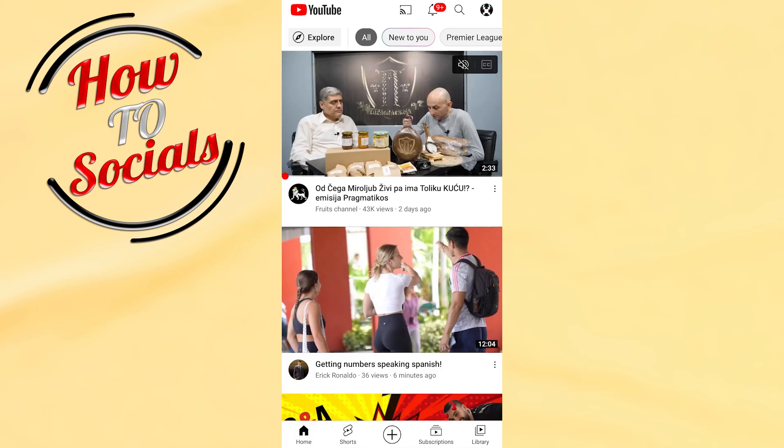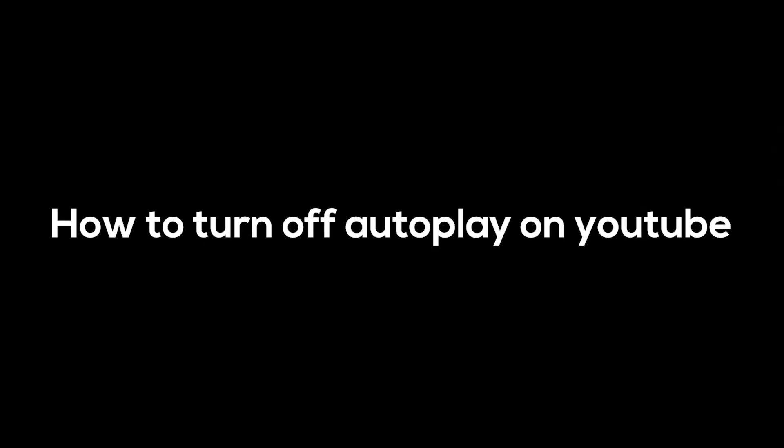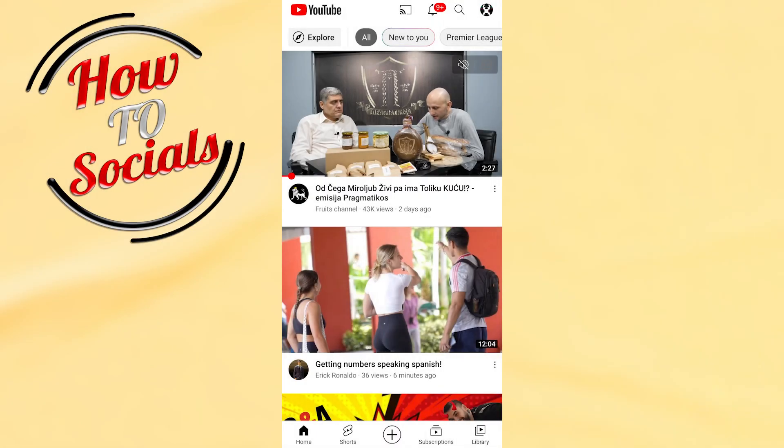Hello there guys, in this video I will show you how to turn off autoplay on YouTube mobile. First, open your application and make sure that you have logged in to your YouTube channel.